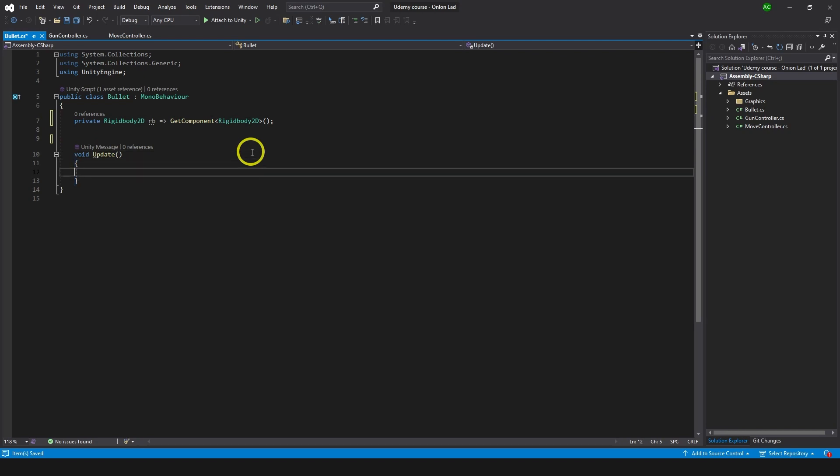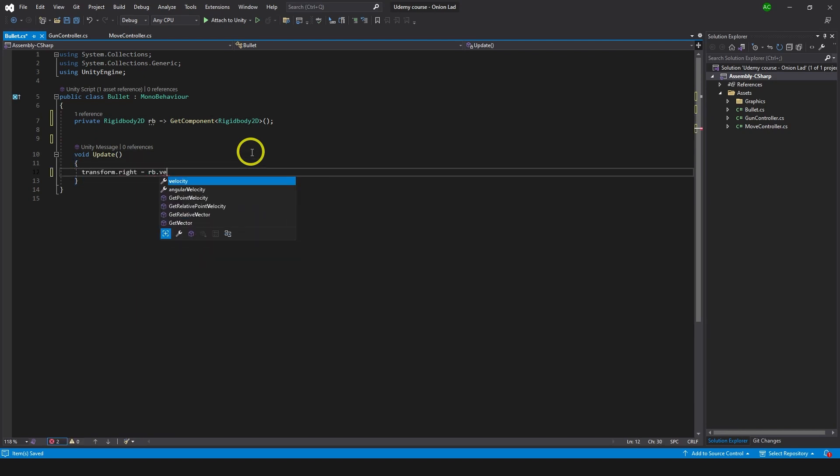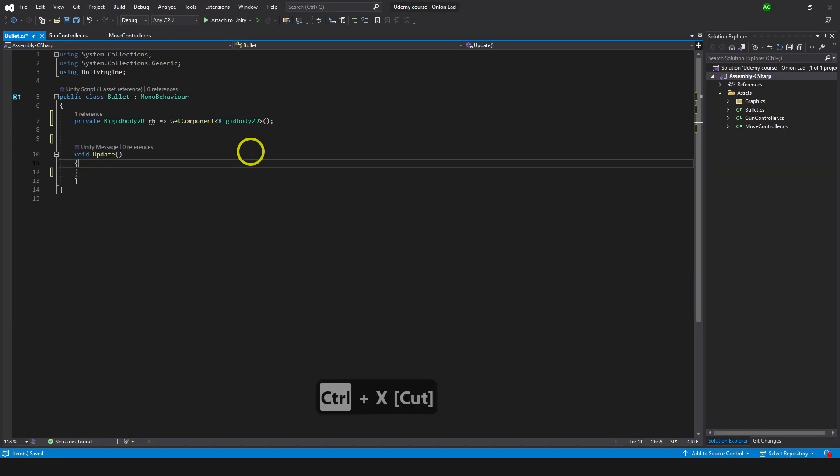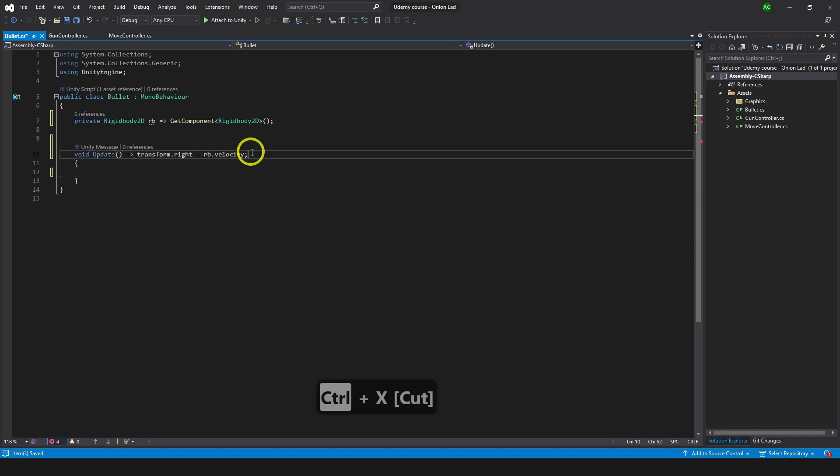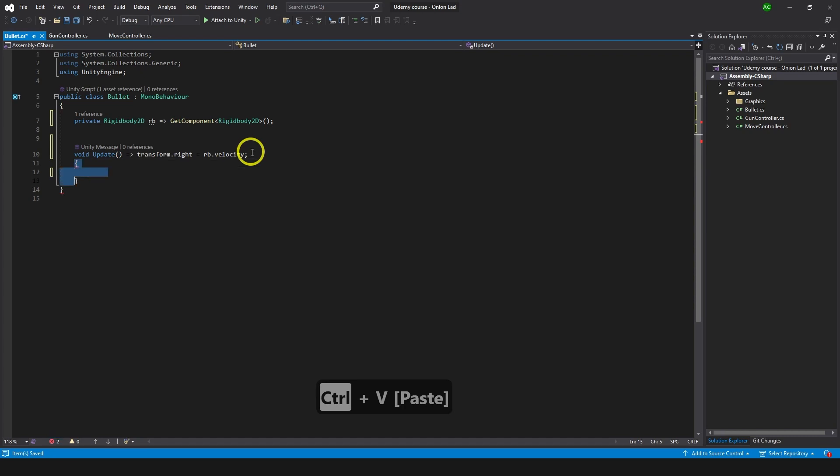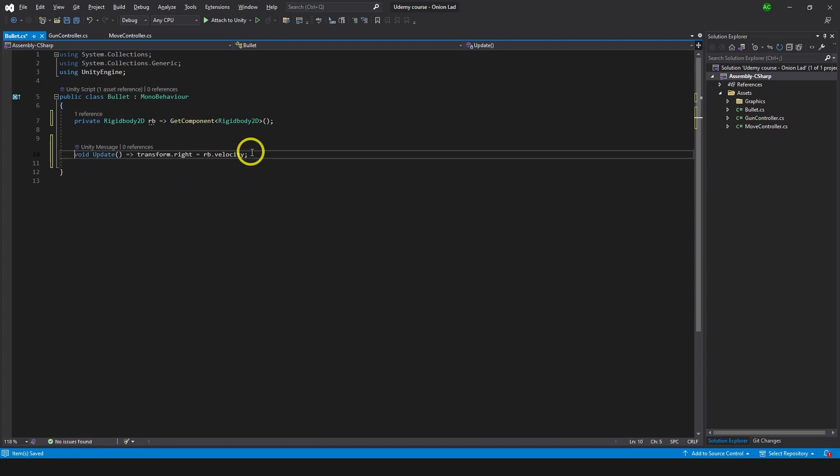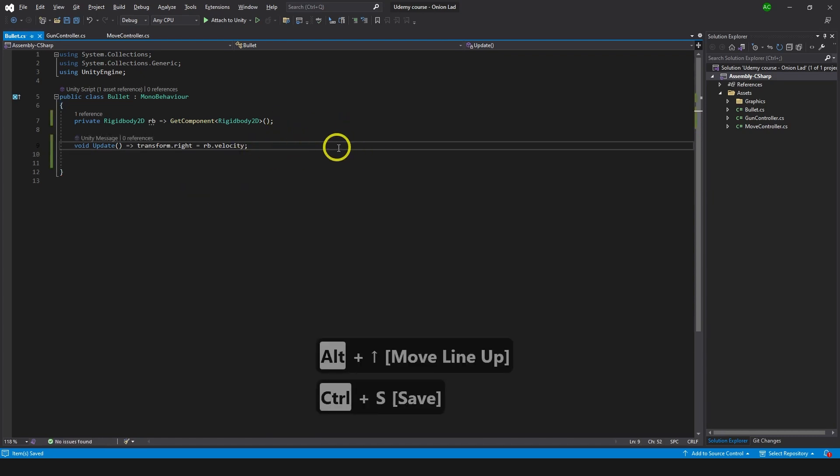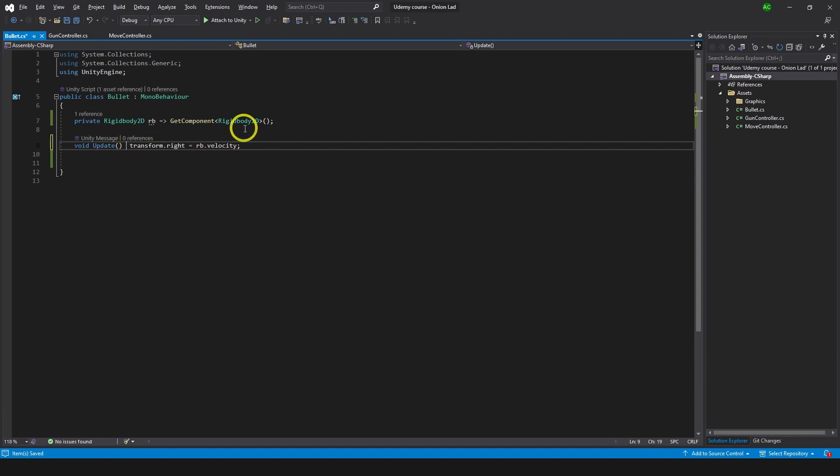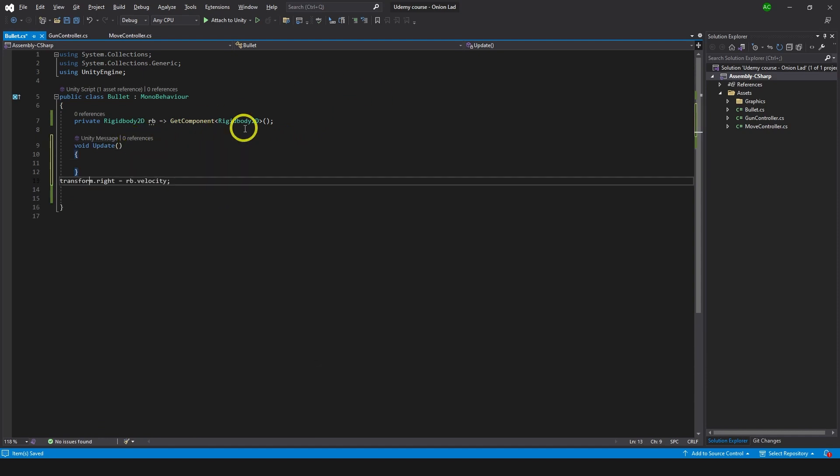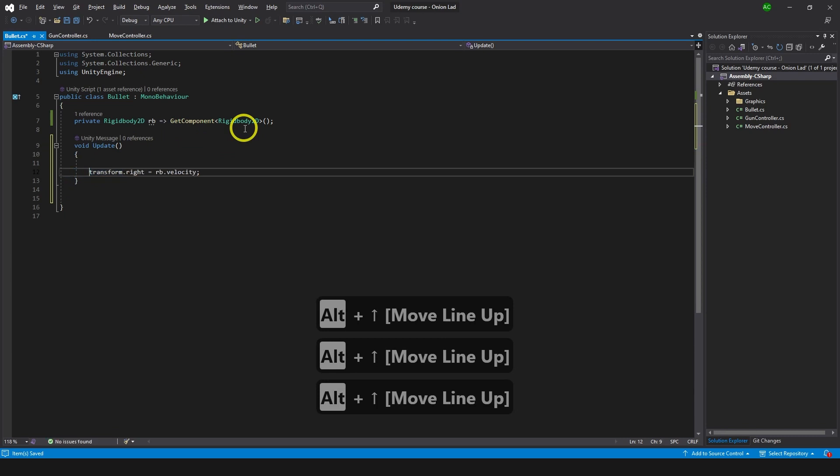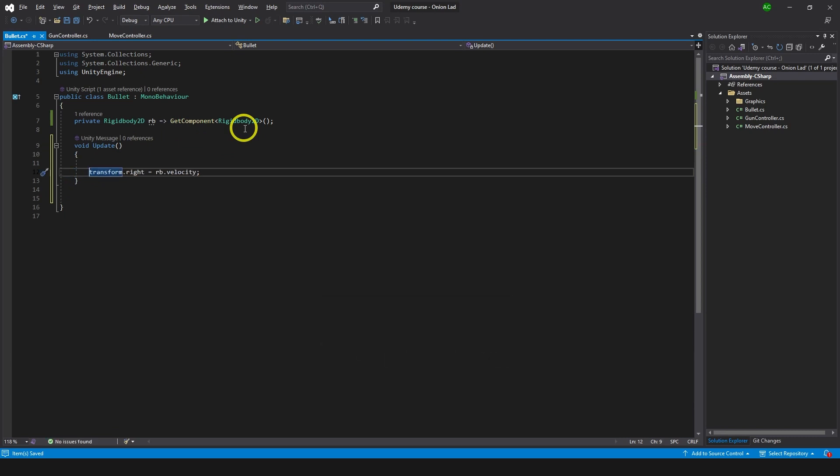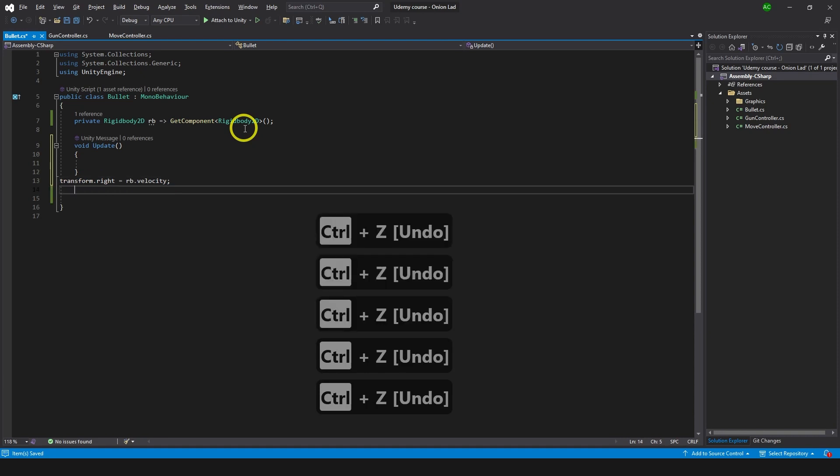Now in the update we can just type transform.right equals to rb.velocity. And to make it pretty let's just take this line of code and type it like so, because we're not going to have anything else in the update. Here I believe, alright. This behaves basically the same as this one, just so you know. It just looks smaller but acts the same, but you can do it only if you have one line of code.